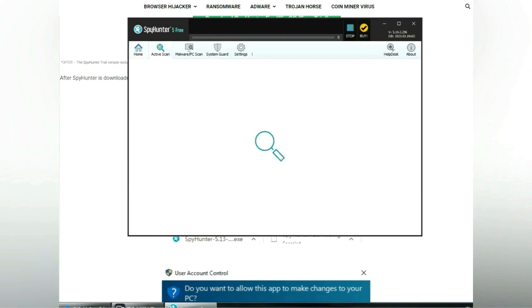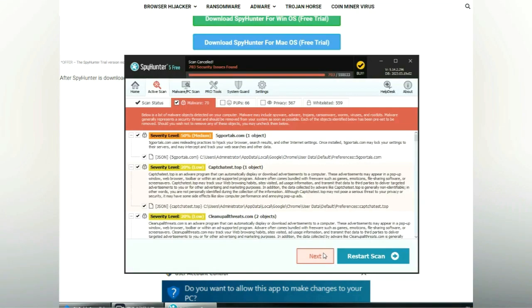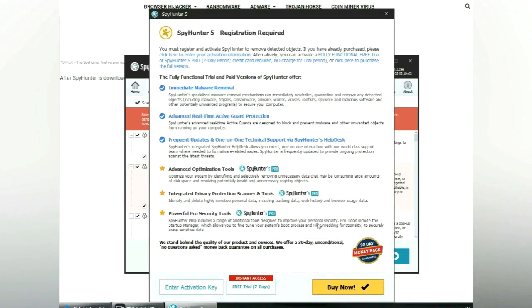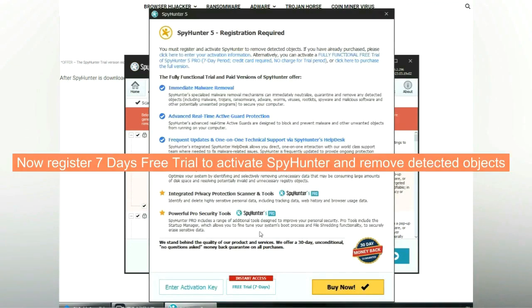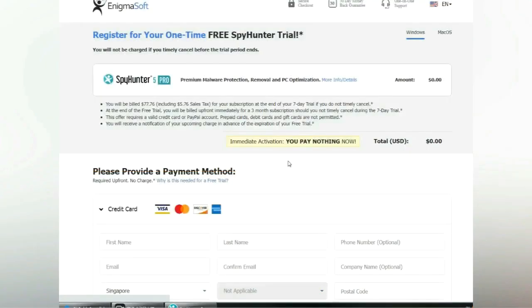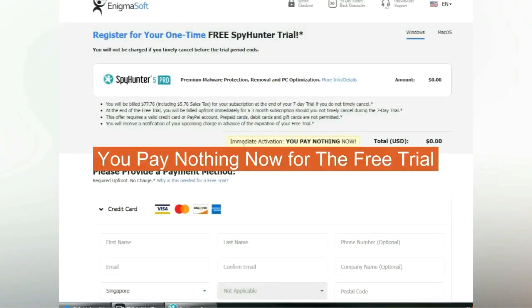Click start scan now. Click next once scan completes. Now register 7 days free trial to activate SpyHunter and remove detected objects. You pay nothing now for the free trial.